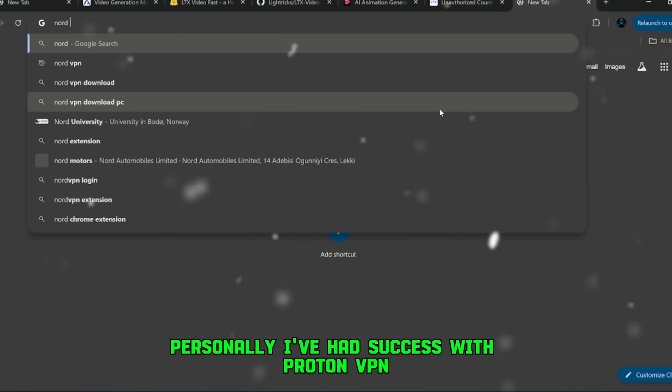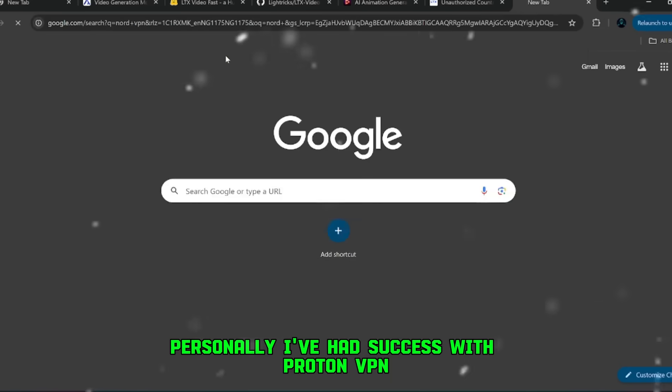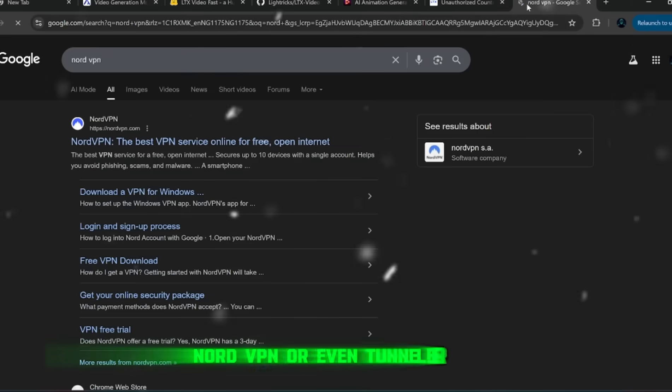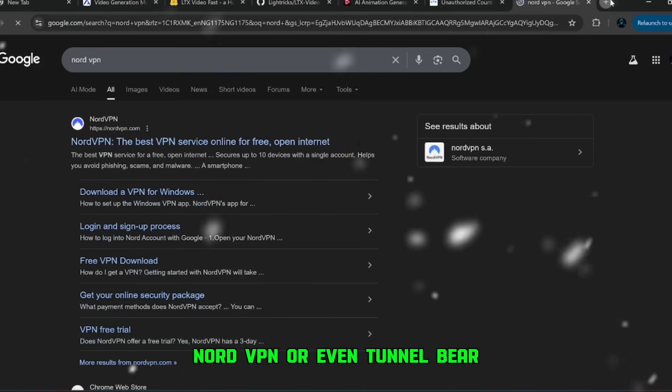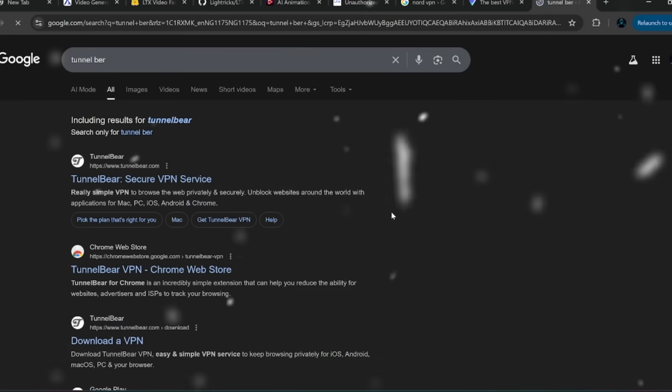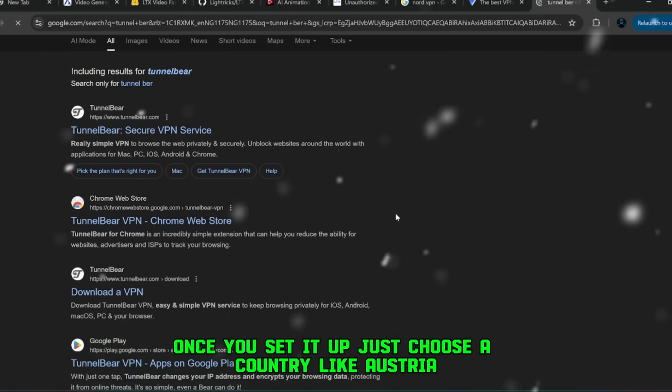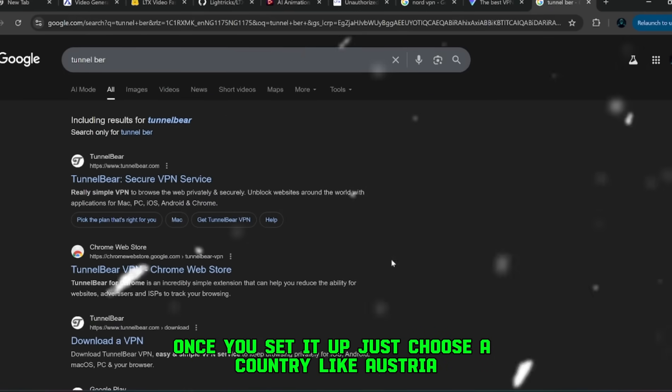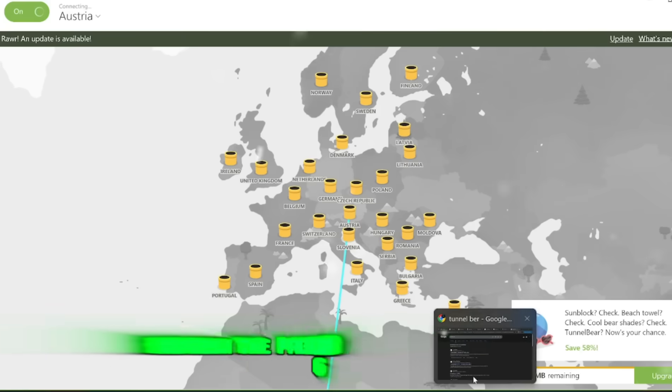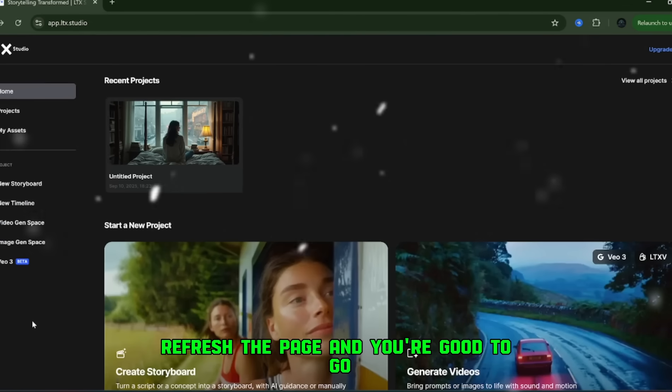Personally, I've had success with ProtonVPN, NordVPN, or even TunnelBear. Once you set it up, just choose a country like Austria, refresh the page, and you're good to go.